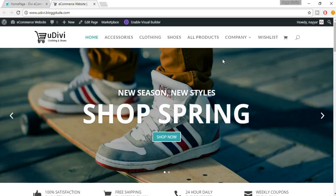Welcome back. In this lecture we'll see something about SEO, which is Search Engine Optimization — basically to improve your ranking on search engines like Google or Bing and so on.